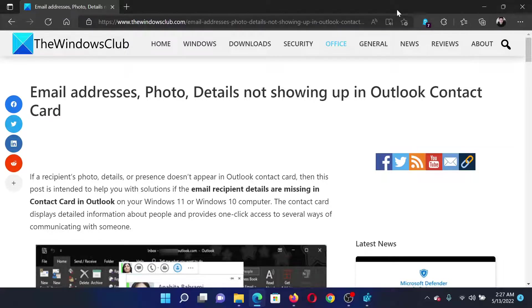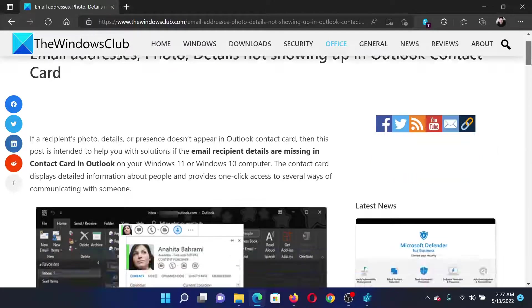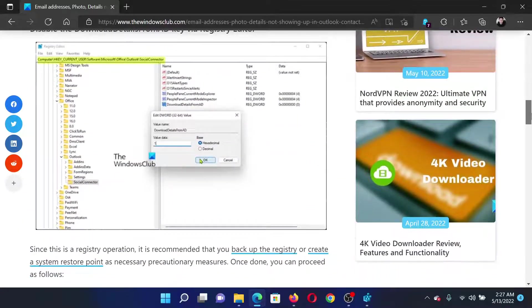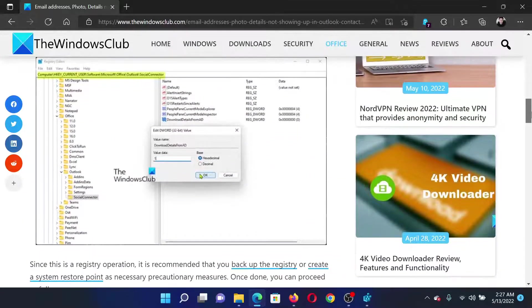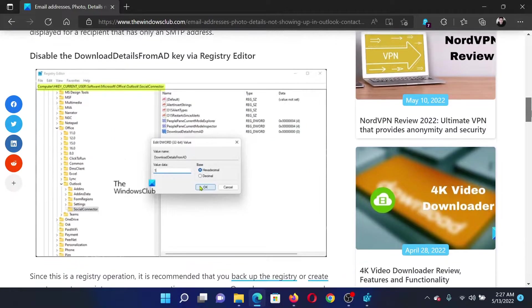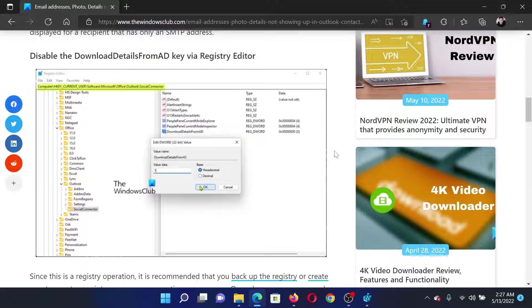Welcome to The Windows Club. If email addresses, photo details are not showing in the Outlook contact card, then read the article on the website or simply watch this video. I will guide you through the resolutions.